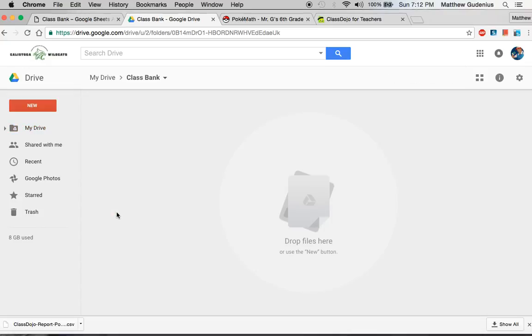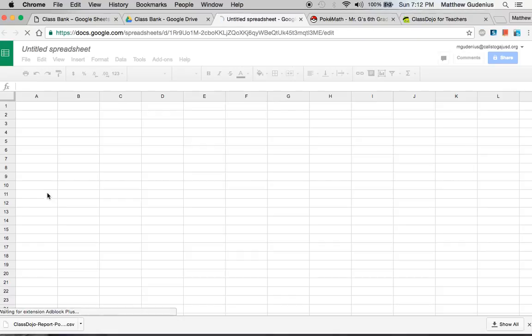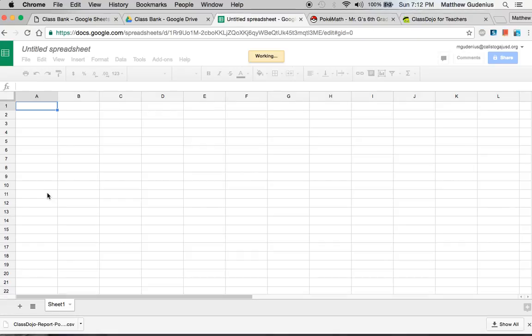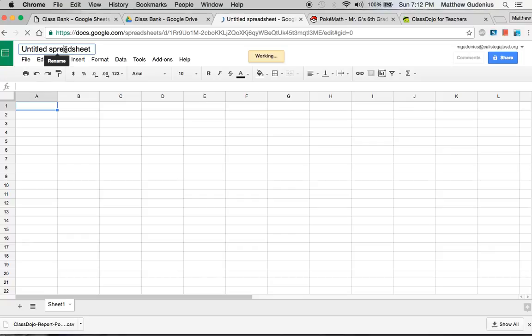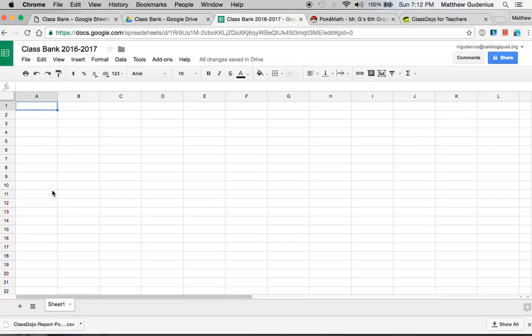I'll go into that and I need to create a new blank sheet, a new Google sheet. This is going to be where we store our points in our ClassBank. You can name it whatever you want. I'll just call mine ClassBank 2016-2017 so I know which year it goes for. Maybe I want to save the ones for each year to see what balance my students had.